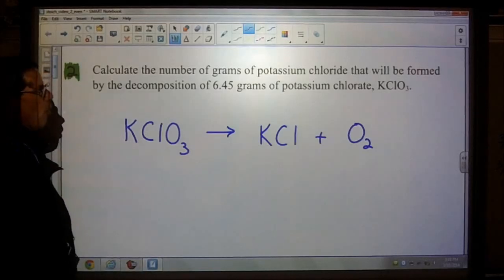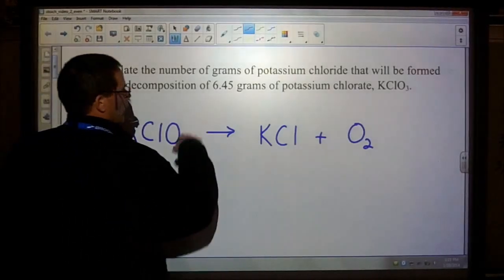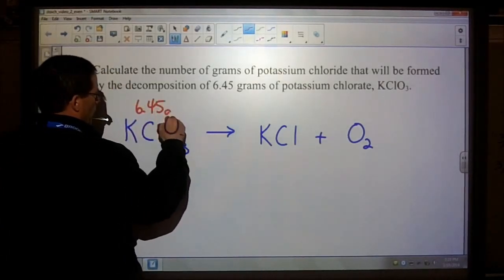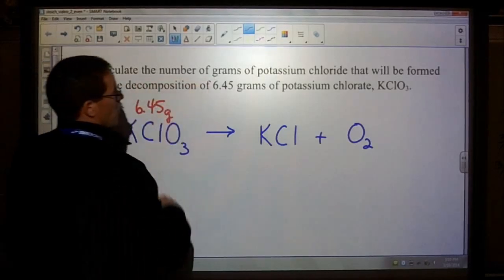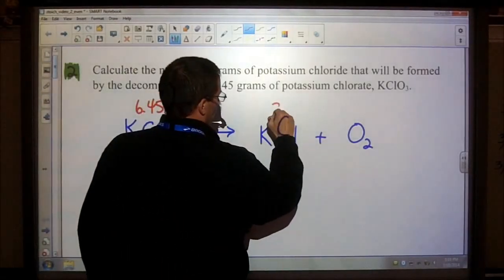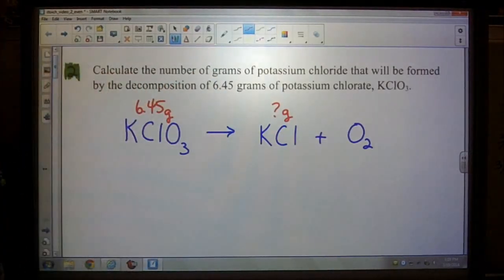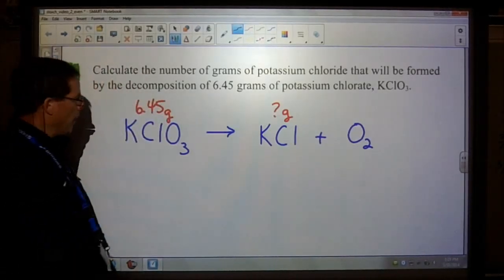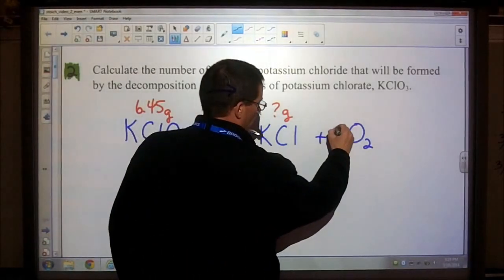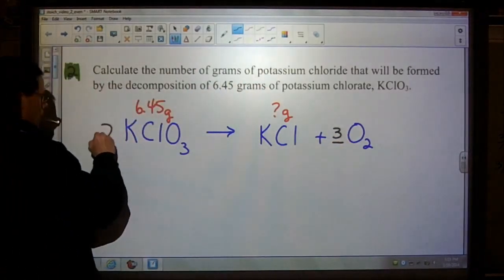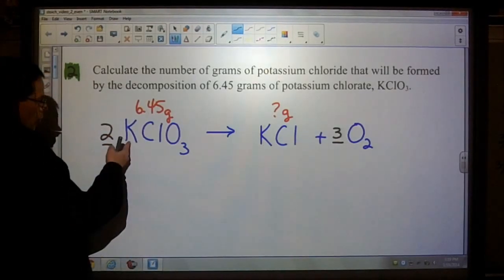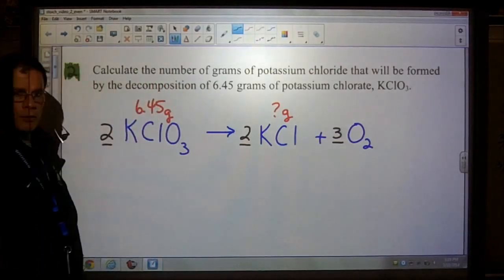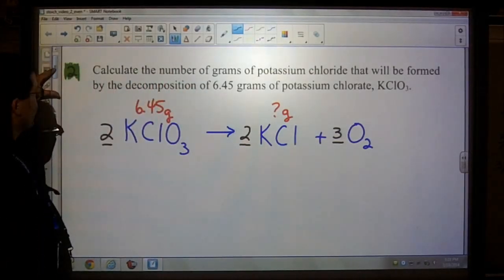Before we go through step one, let's write down what we know. We have 6.45 grams of potassium chlorate, and the question wants us to calculate the number of grams of potassium chloride. Now let's balance the equation — we have three oxygens on one side and two on the other, so I'll put a three and a two. Now my oxygens are balanced, I have two potassium and two chlorines, so I put a two there and now the equation is balanced.